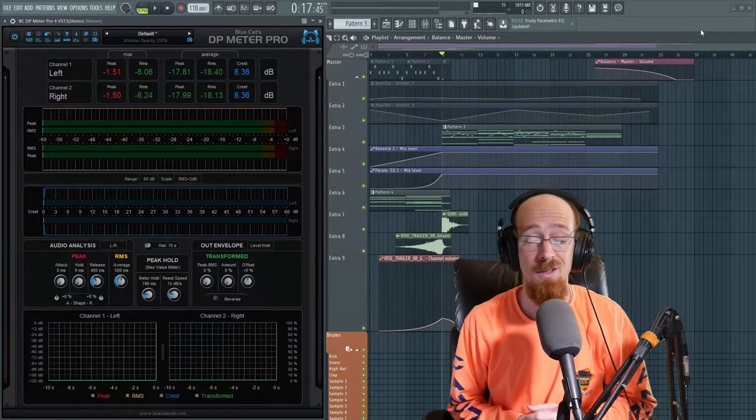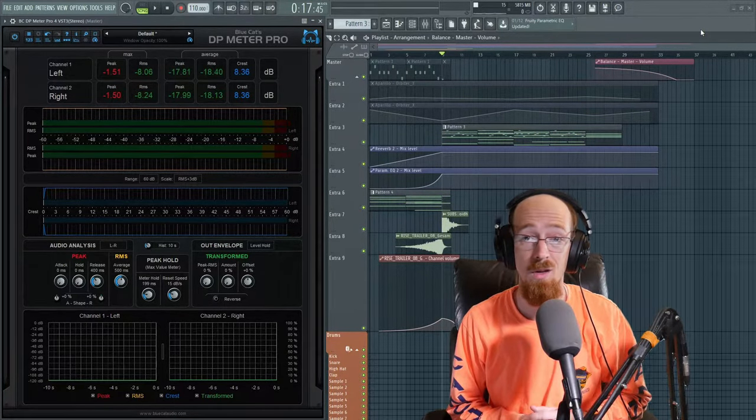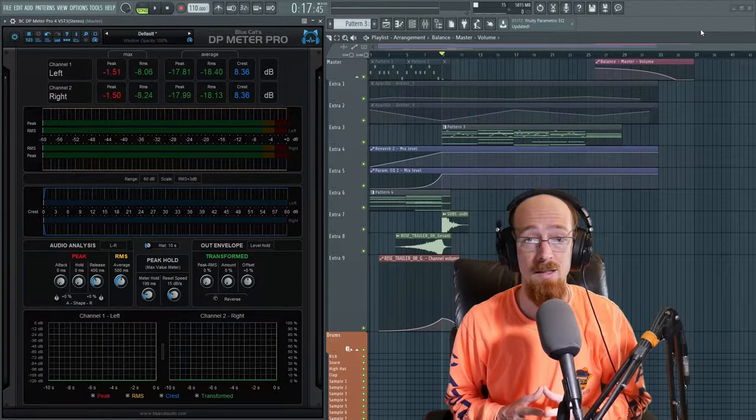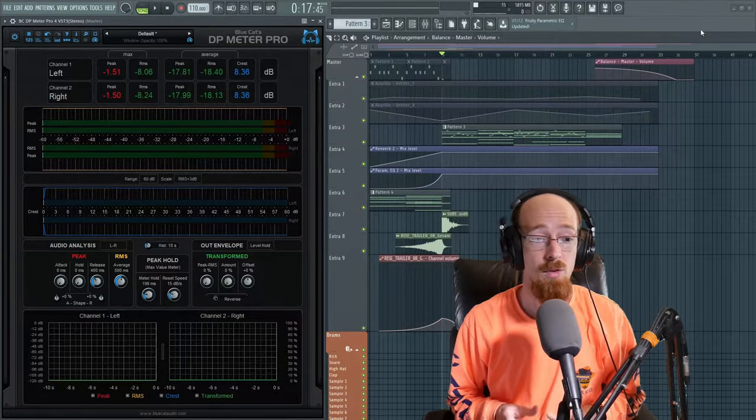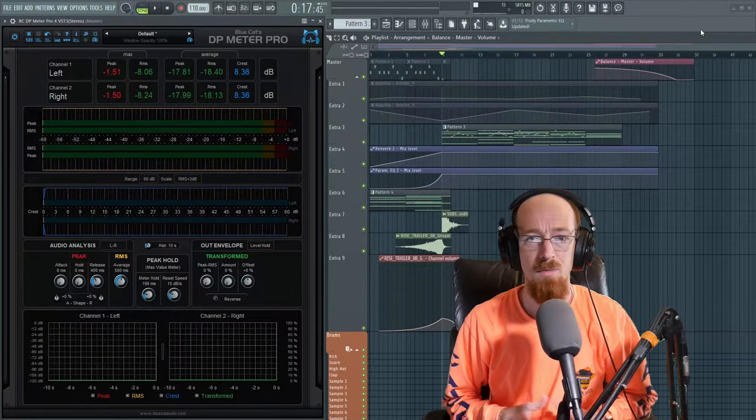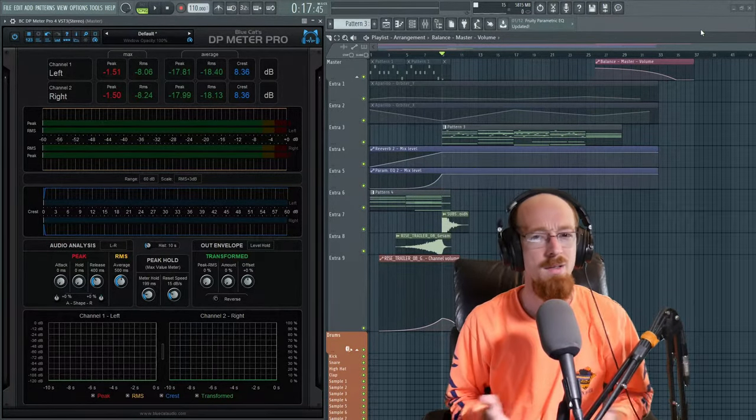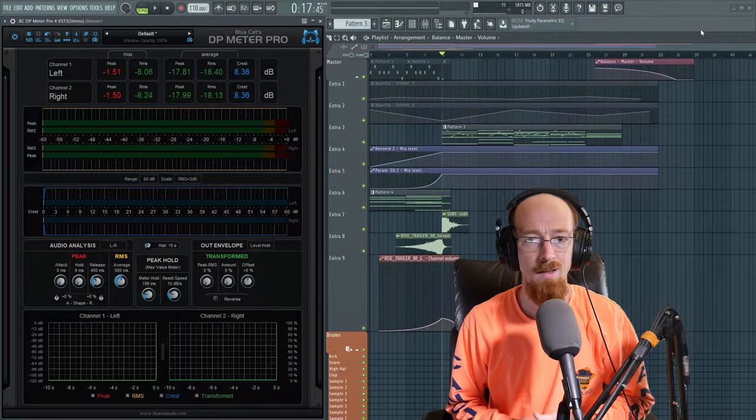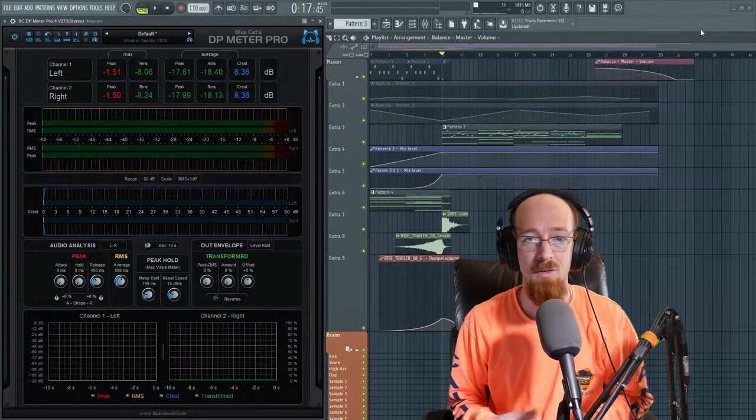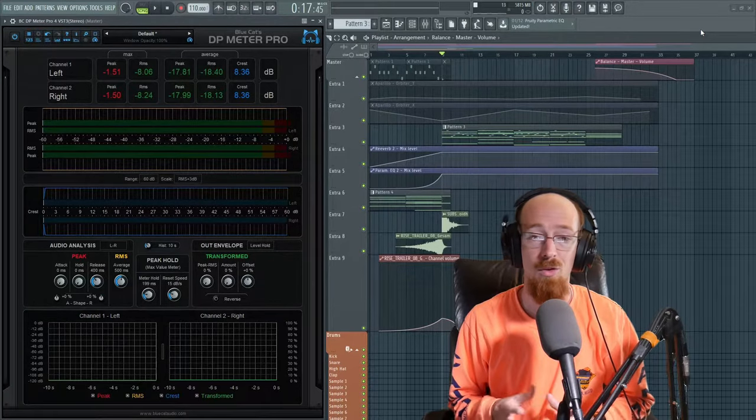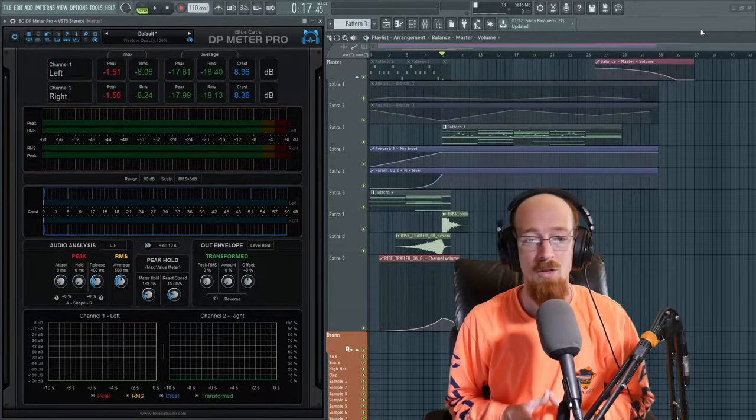I want to dive into specifically crest value and understanding what crest value means and is. But we will cover a little bit of the other things. Most of it's pretty straightforward. It's a metering plugin, like you would expect. It tells you how loud stuff is, but interpreting those results is kind of the crucial bit.